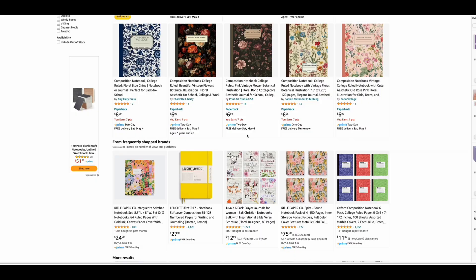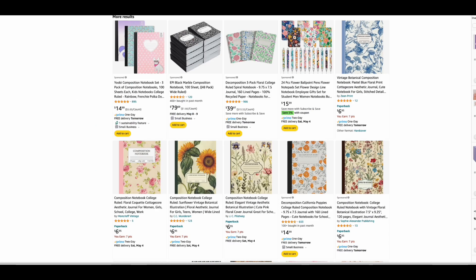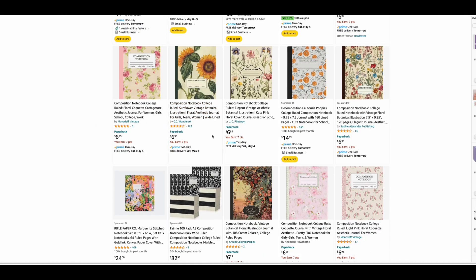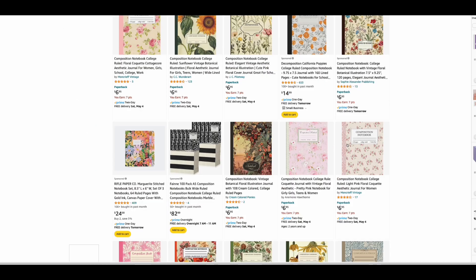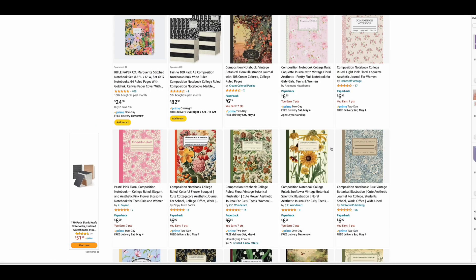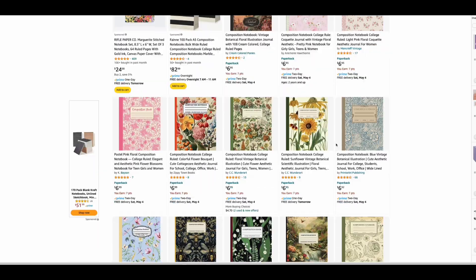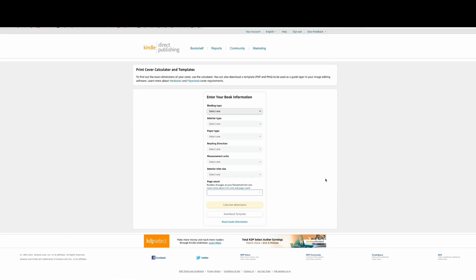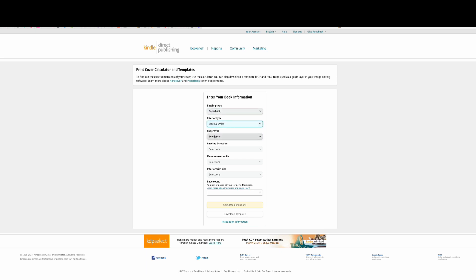Hello everyone, welcome to my channel. My name is Juju. Today I'm going to show you how to create your own composition notebook to upload on Amazon KDP. What we're gonna do today is create a cover and an interior.